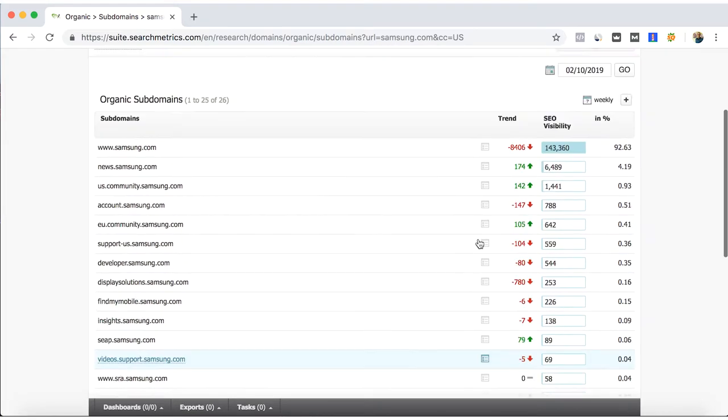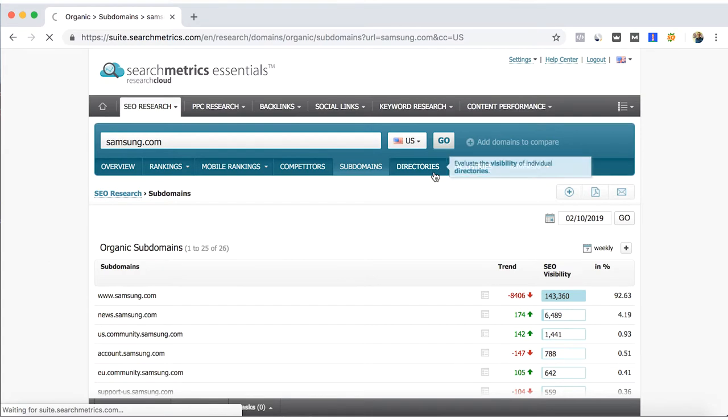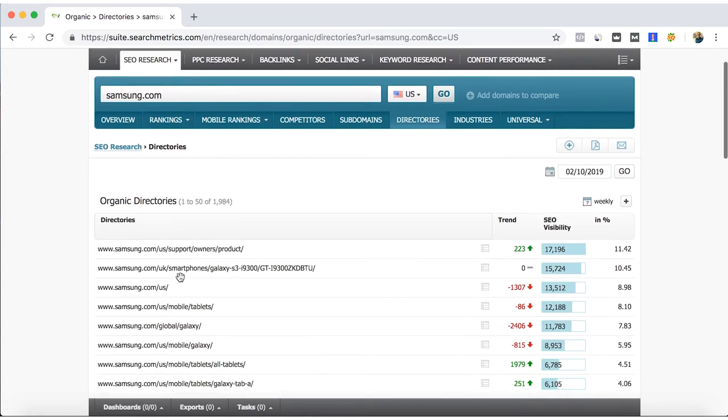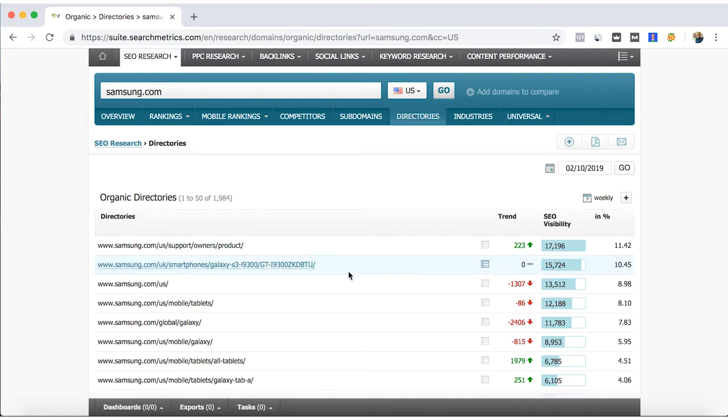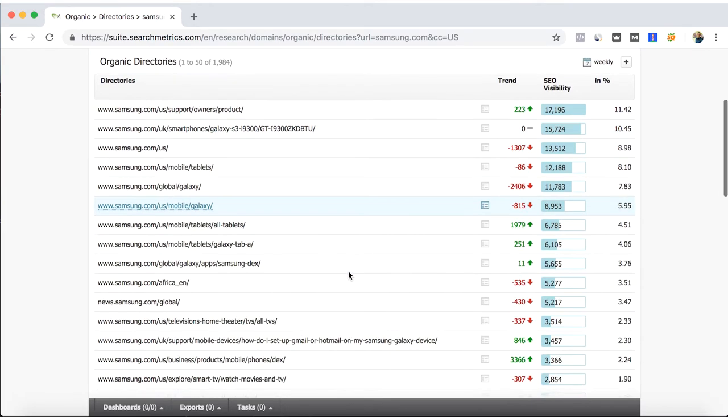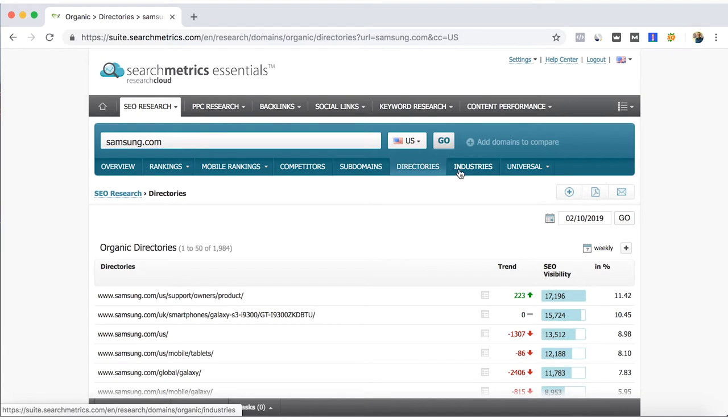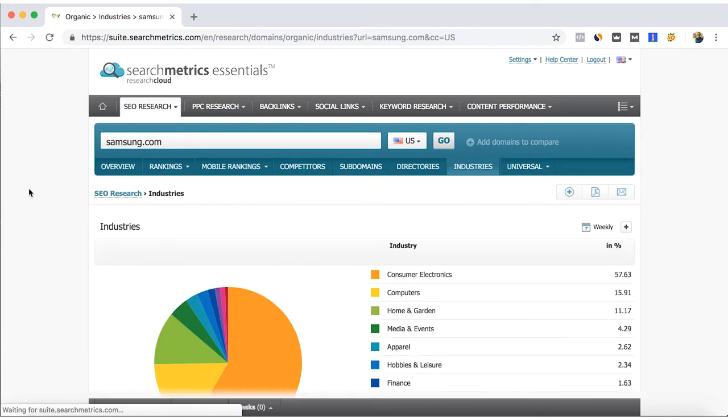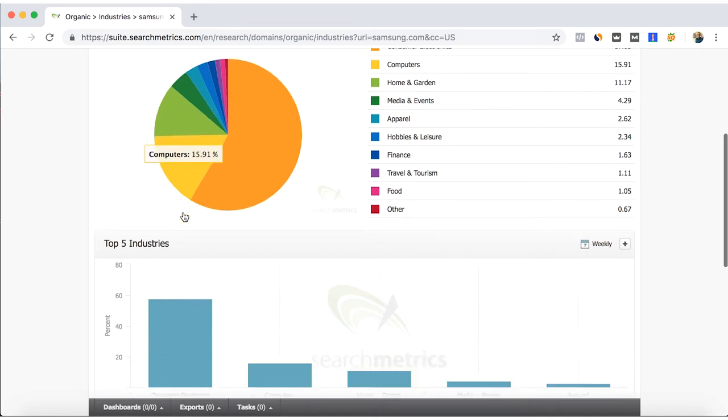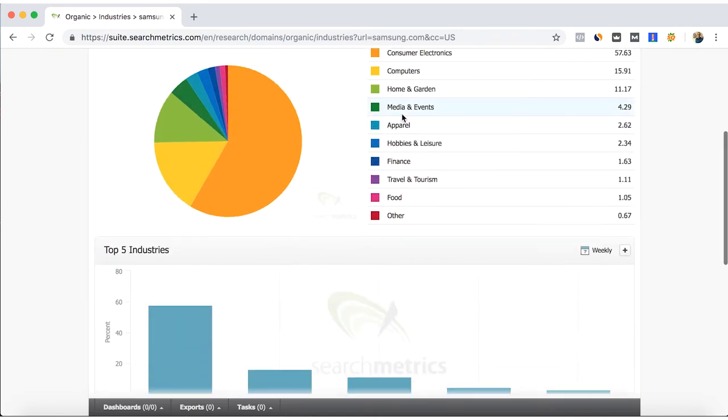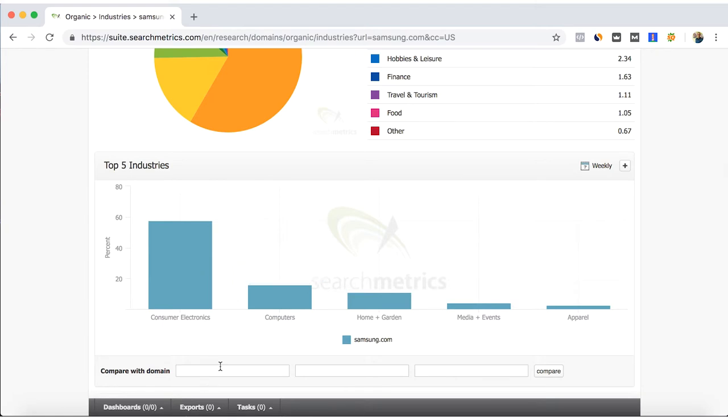Here, which is a main website, yeah, that is generating the 92% of the traffic. News is the second one and so on. Directories is by category of your page which one is the most generated traffic. In industries, as previously mentioned, electronics is a main industry where Samsung is ranking.